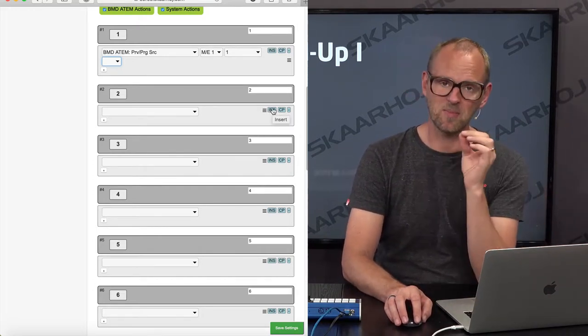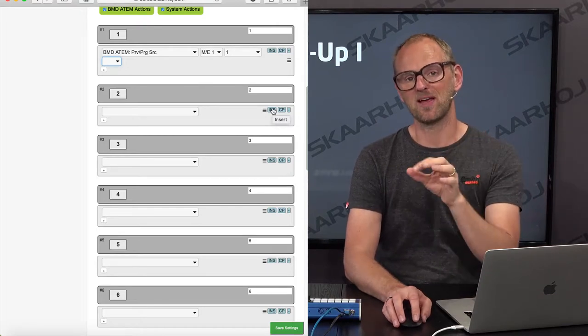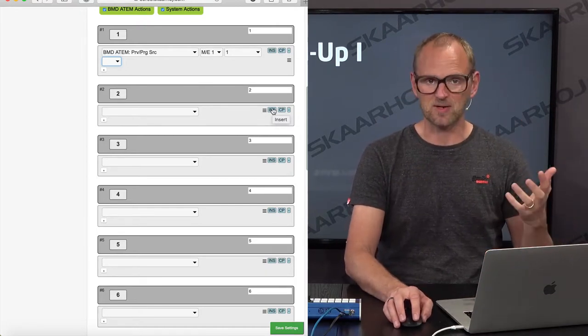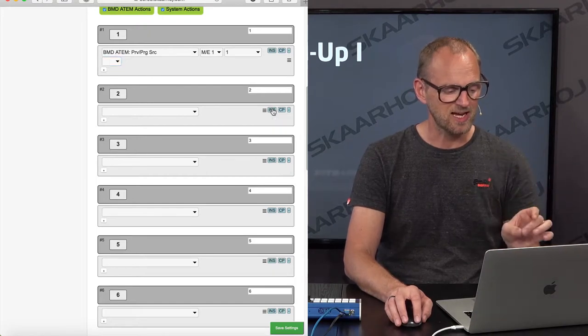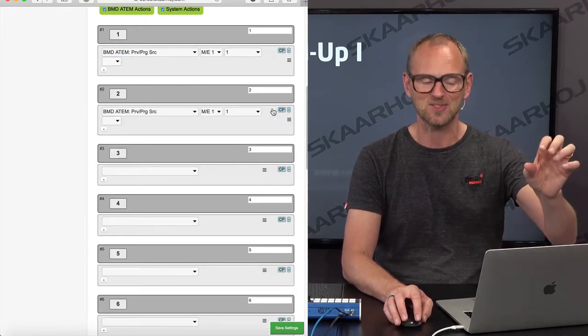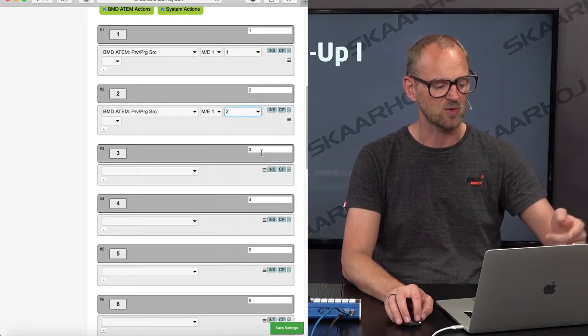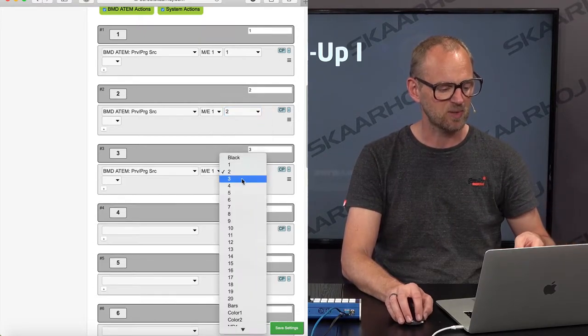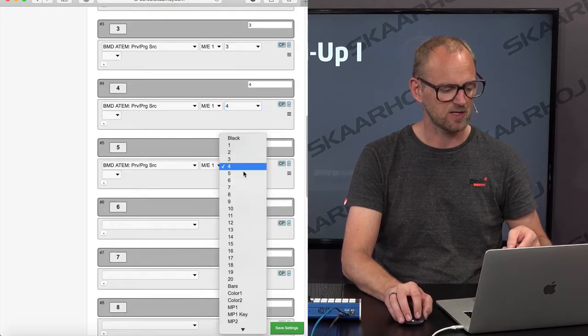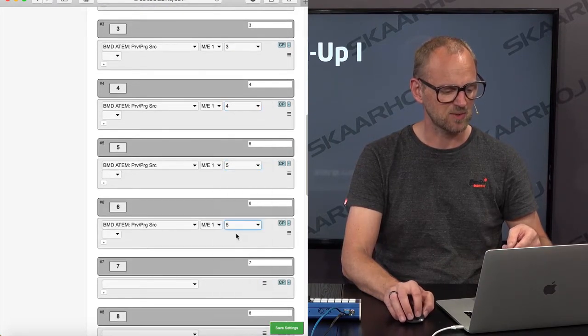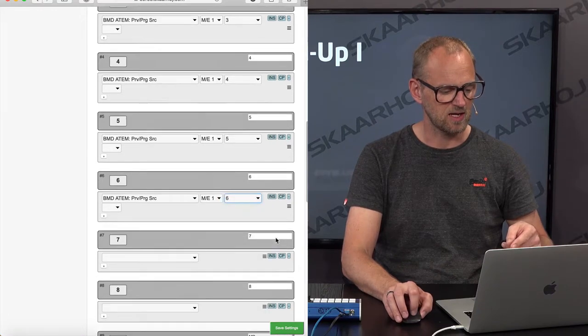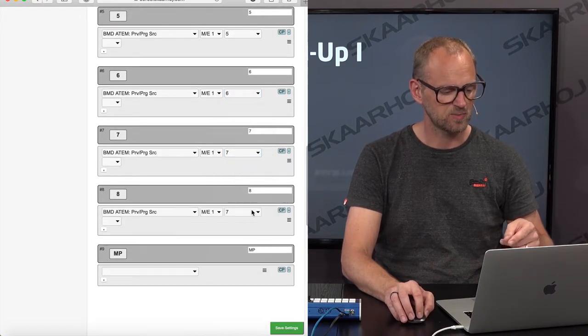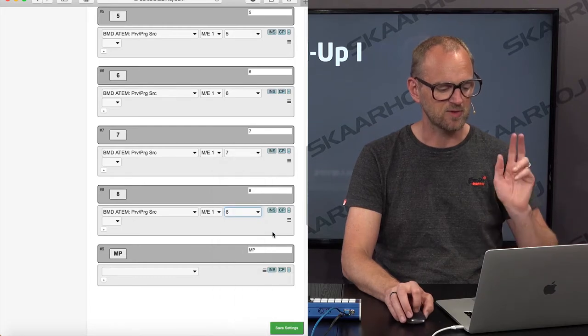So remember back the video where we had copy, paste, delete, talked about those functions. So in this case, when I insert, I basically insert the action I just modified above, and I'm changing the source to two. And now look at how quickly I can actually populate the keys by simply inserting, changing parameter, inserting, changing parameter, and so on.